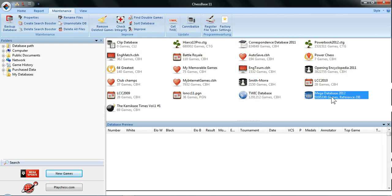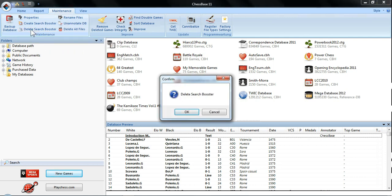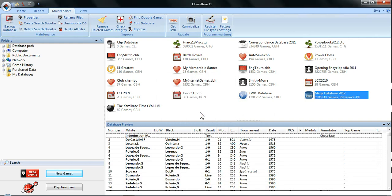We've selected our Mega Database — just click on it to select it. When you're ready, hit 'Delete Search Booster.' It'll ask you to confirm — click OK to confirm, and it's done. It's that quick and simple. It's deleted the Search Booster, so you can still do searches on the Mega Database and all the games will still be there.